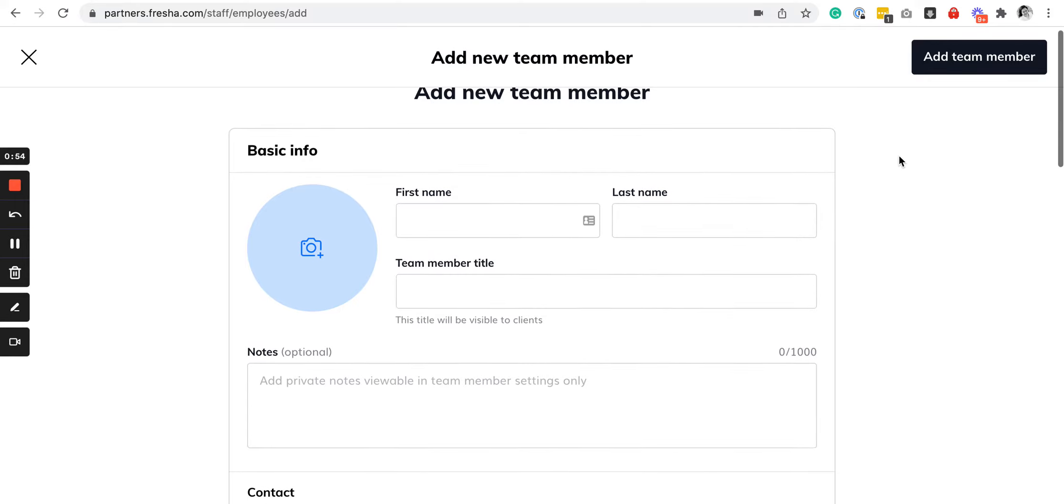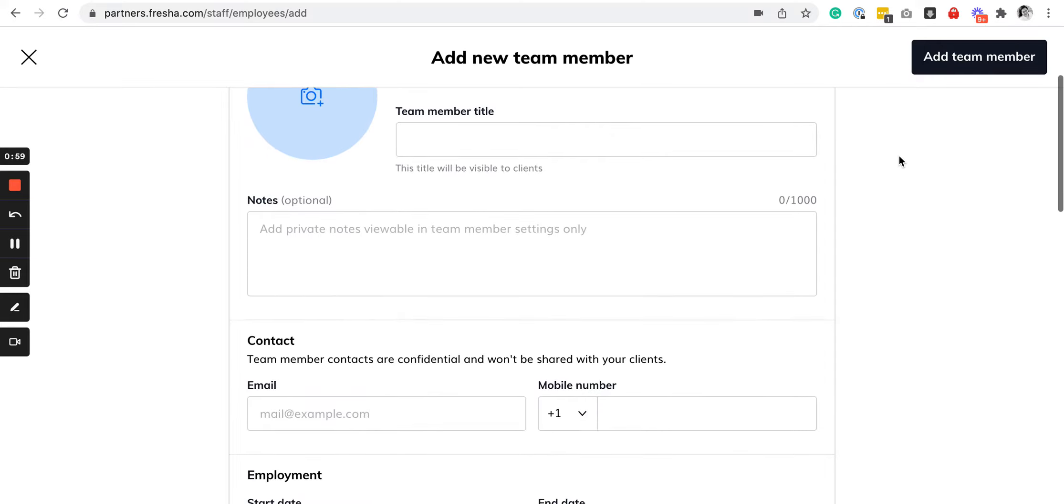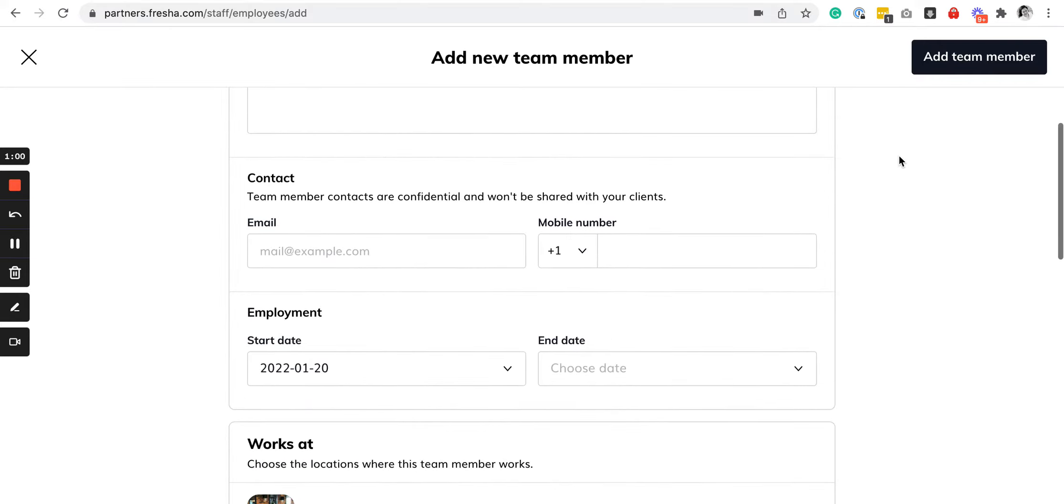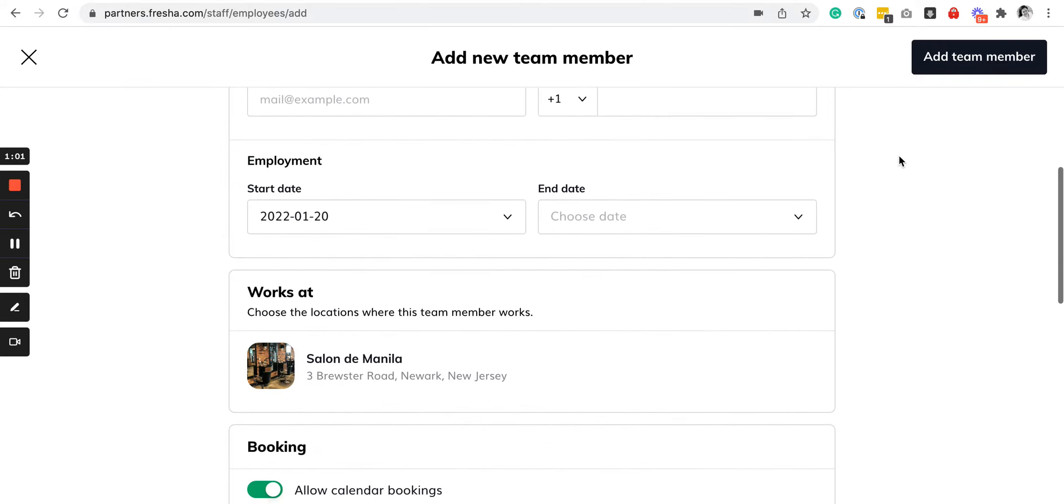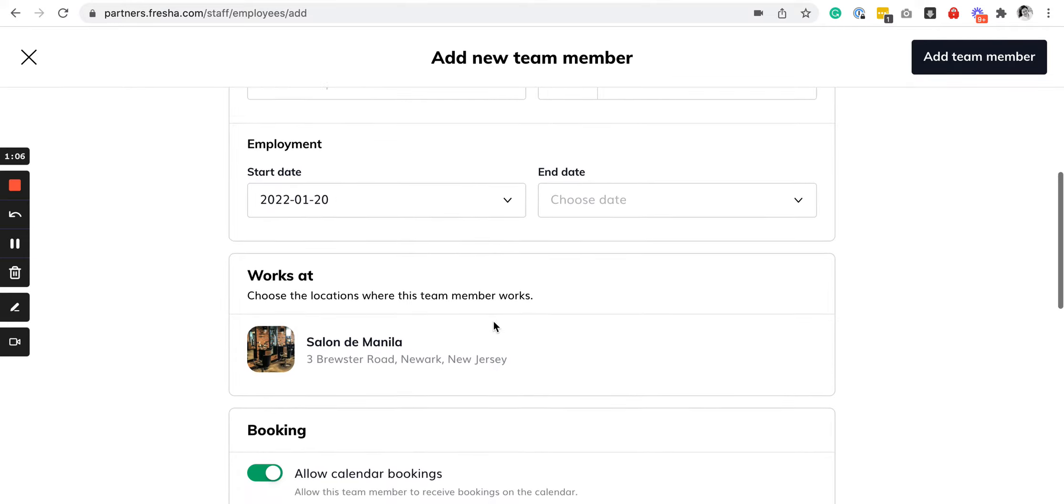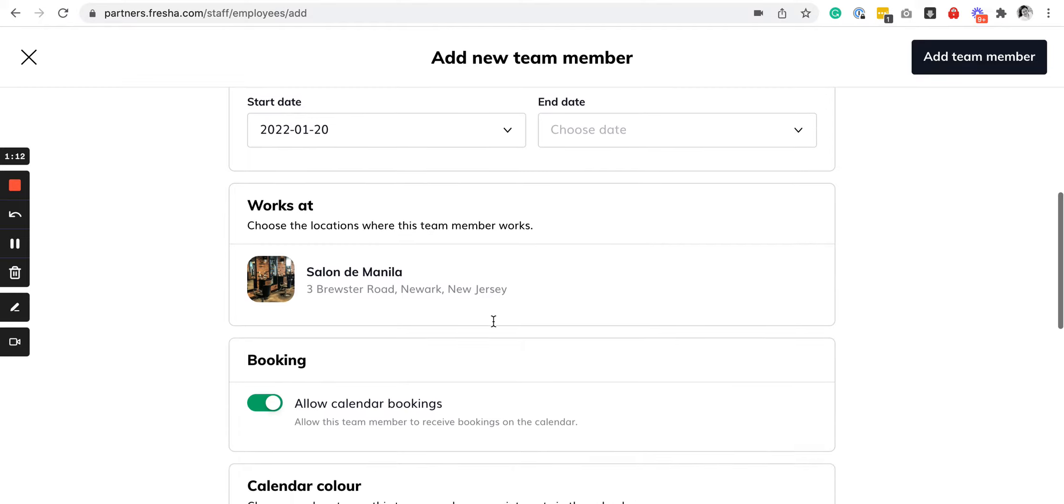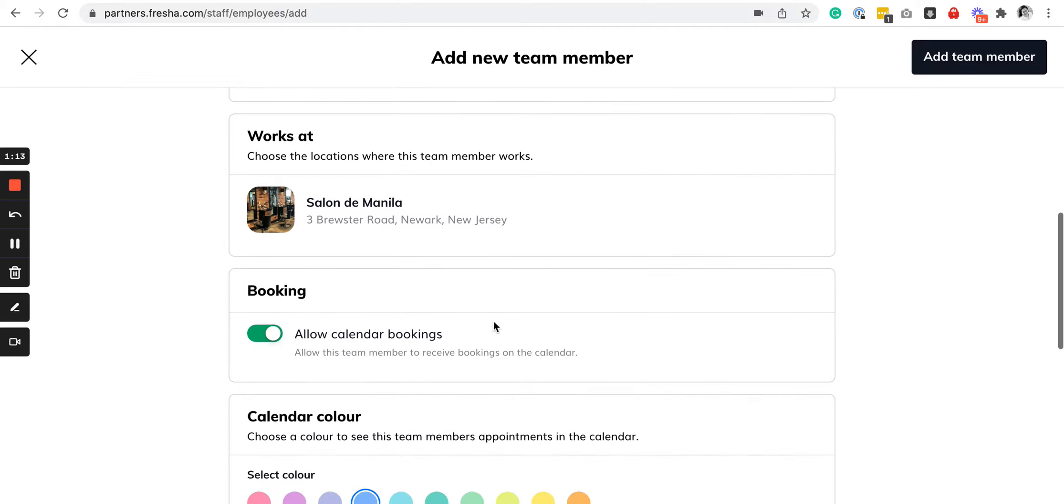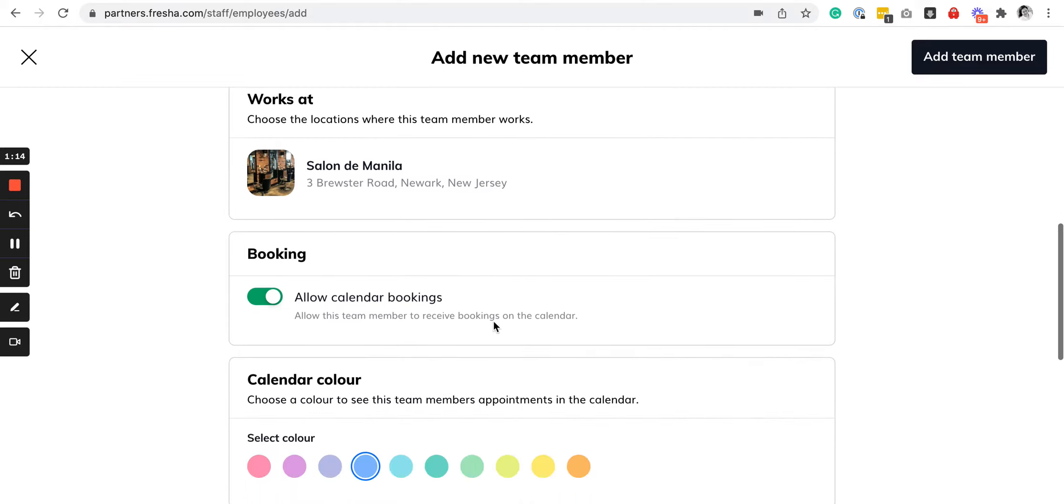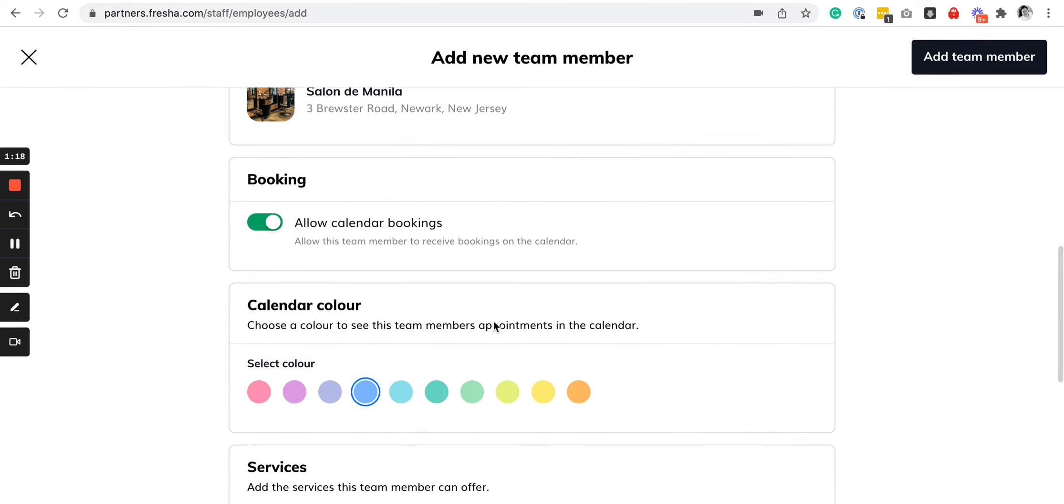When adding new team members, you can specify their position in the business, their email, phone number, employment start date, and where they actually work. If you own multiple branches of your salon or spa, this will work. You can also set if you want them to receive bookings on the calendar.